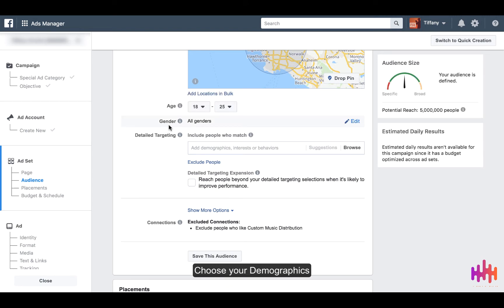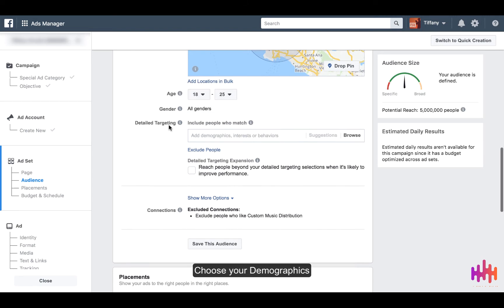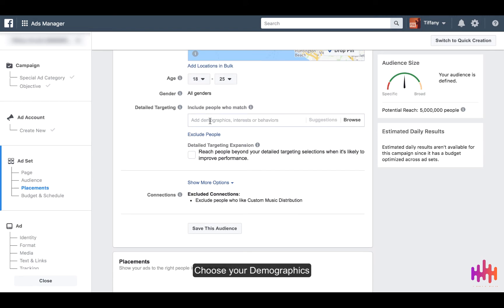Select gender, and then here we are going to get into the details of demographics, interests, or behaviors of who you would think would be most interested in your content.